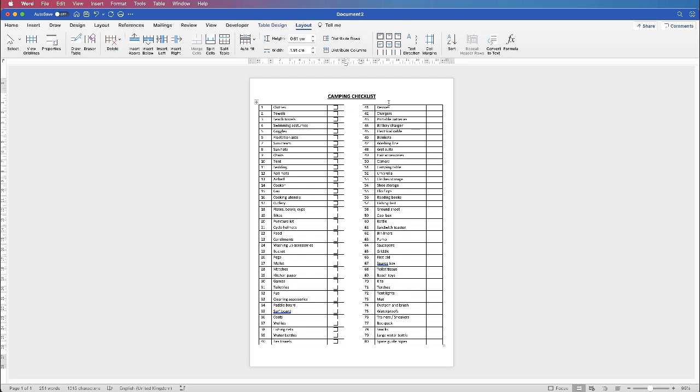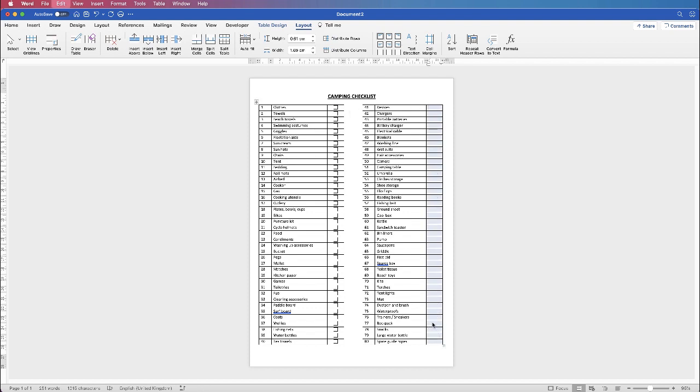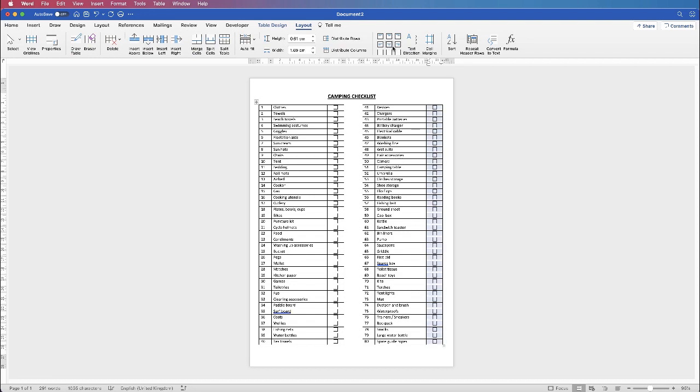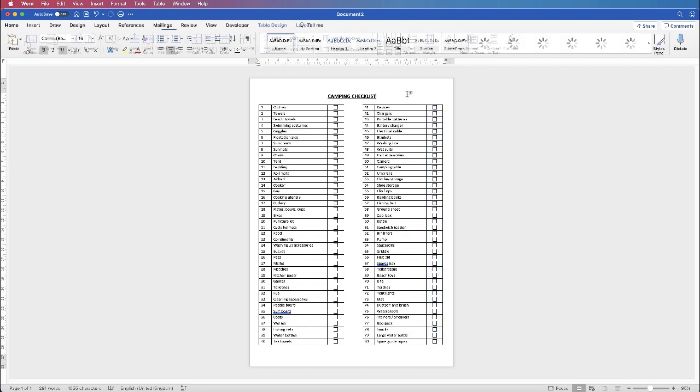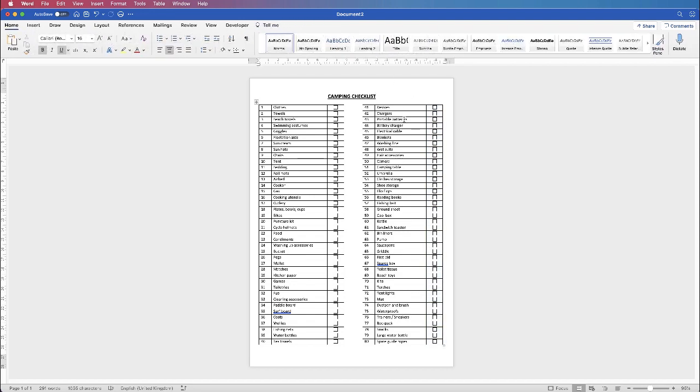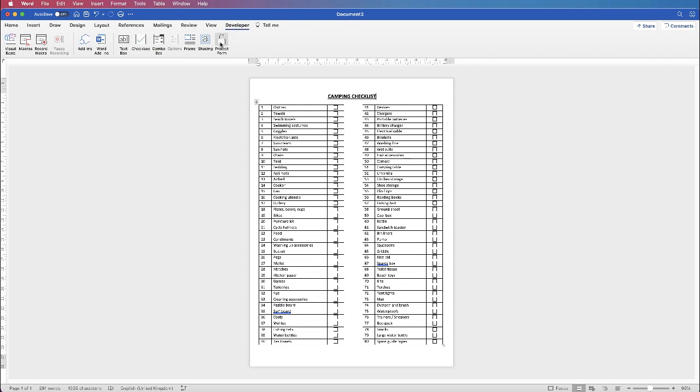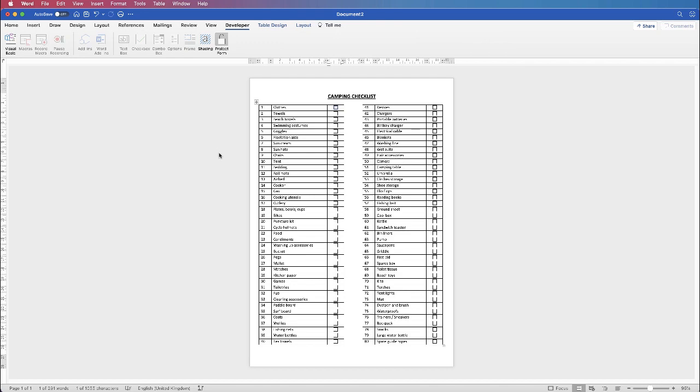If you want to put the boxes over here, just select one of the boxes. Command or Control C. Click and drag down the column. Command or Control V. Again back up to Layout. And along to the Align to Center tool. And then you can print it out like this if you want to and just use these boxes to tick with a pen or pencil. Or you can go back up to the Developer tab and select Protect Form. So I hope that's helped you today. If it has please subscribe and have a great day.